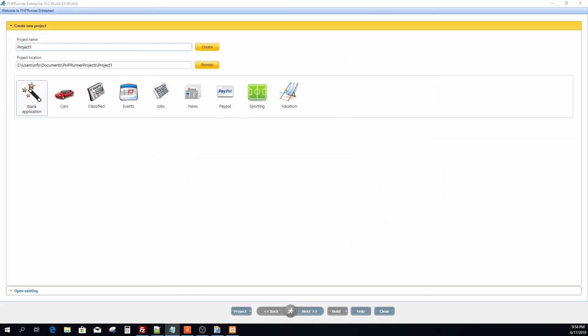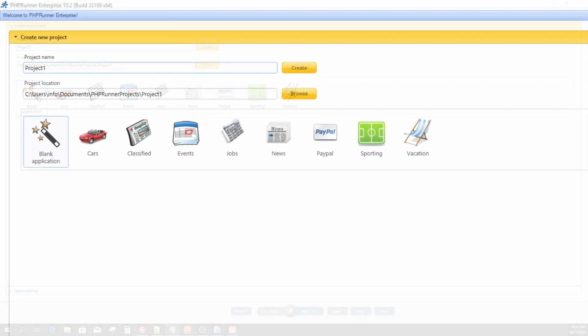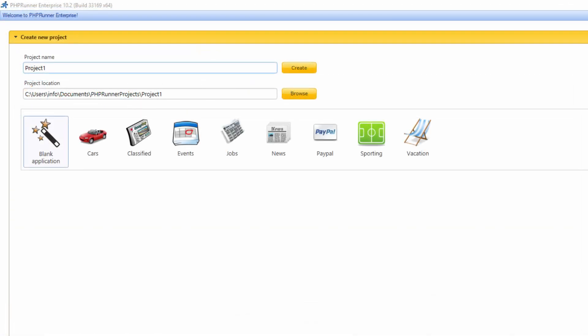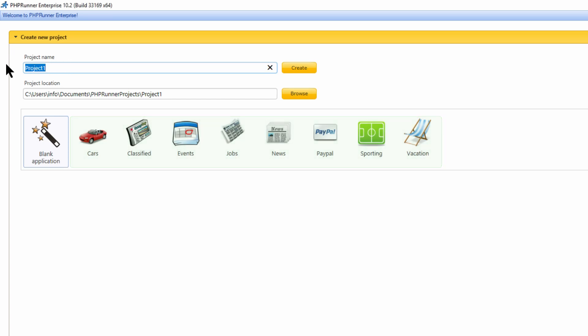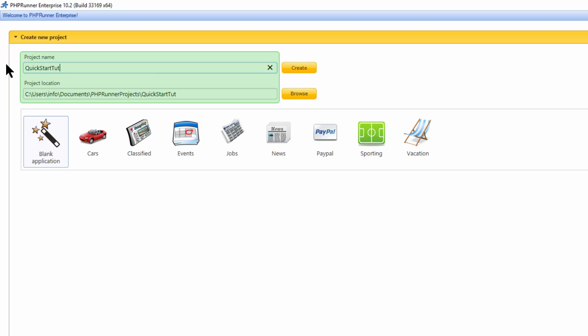After launching the application you will now see the first screen. If you have already a database, select blank application to build the project from scratch. Otherwise you can choose one of the predefined templates and get a themed website and database created for you. Here I selected blank application as I already have a database. I entered the project name and location and click next.